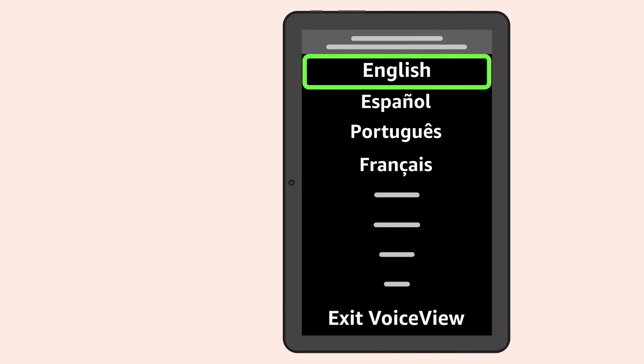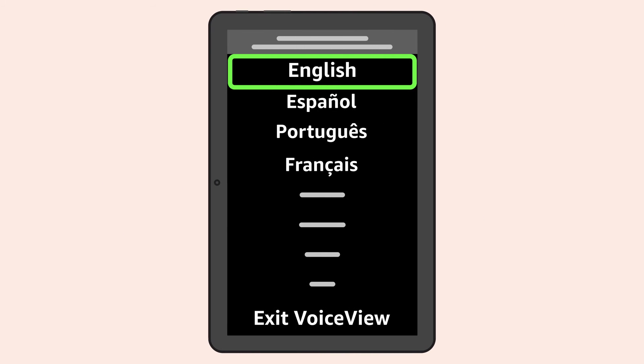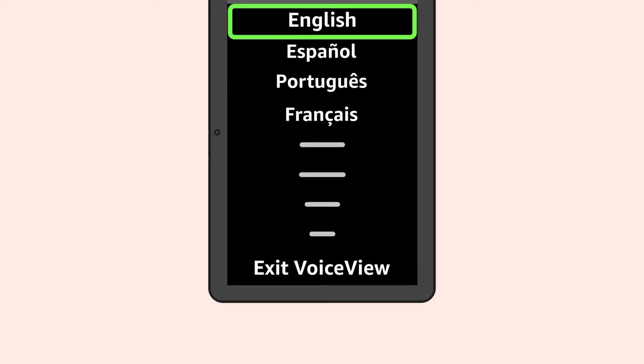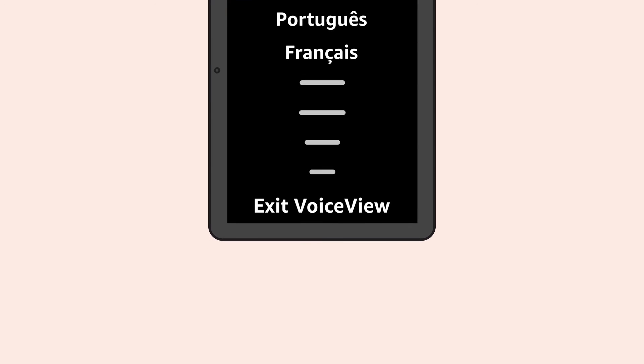You can also activate VoiceView in Settings, then Accessibility. After VoiceView is activated, the screen reader will describe what is happening on-screen until it's deactivated. You can deactivate VoiceView by selecting Exit VoiceView during the Select Language and the Select Dialect screens.